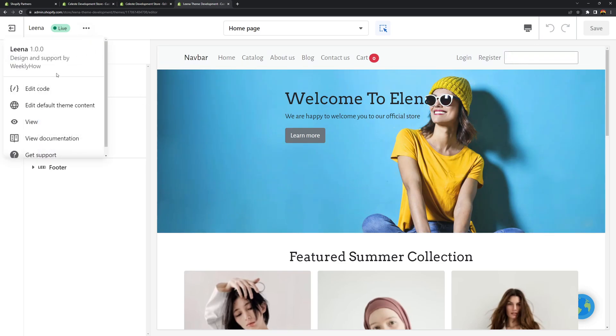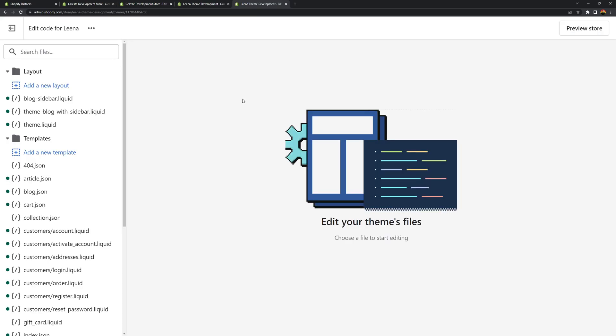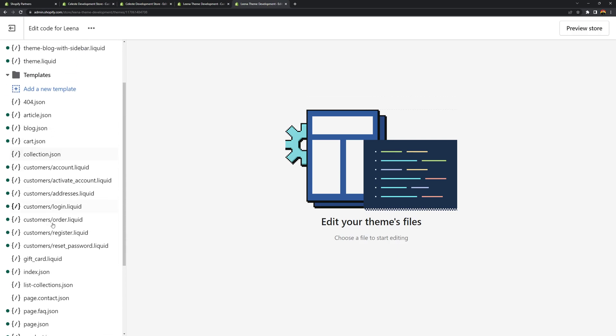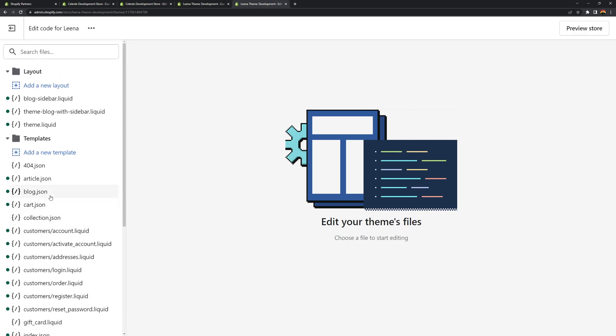So if we open the code editor of this theme, you will see that the template files, you would see that the JSON files, they're in JSON. So that's pretty much it. That's how you bring back the add section button.